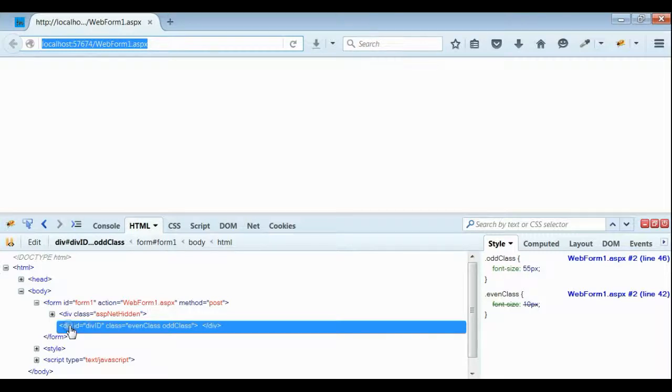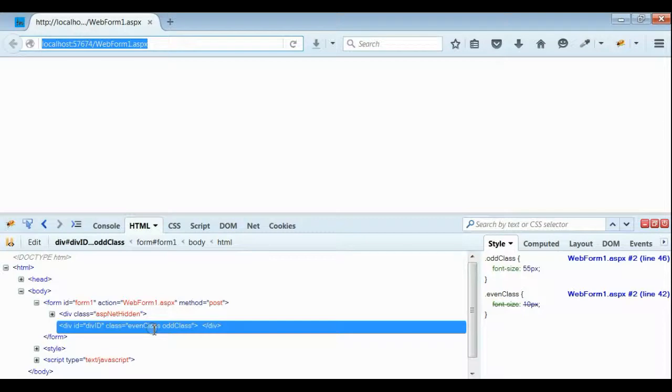Yes, as you can see inside div we are getting two classes: event class and old class. That means we are able to add a class using JavaScript.